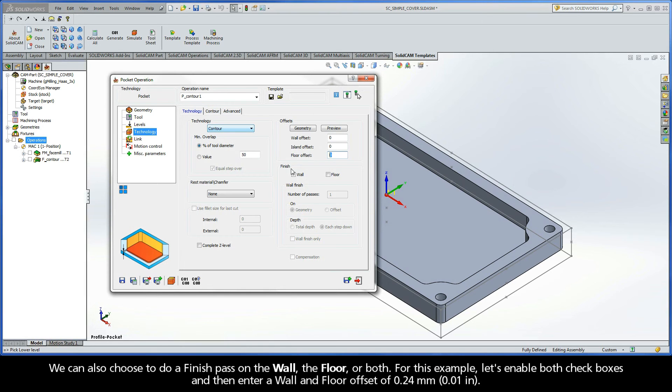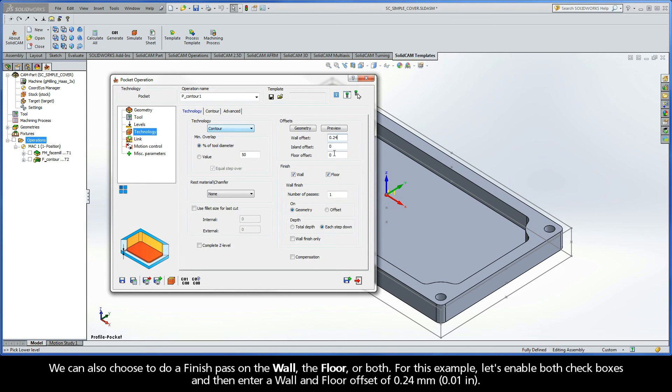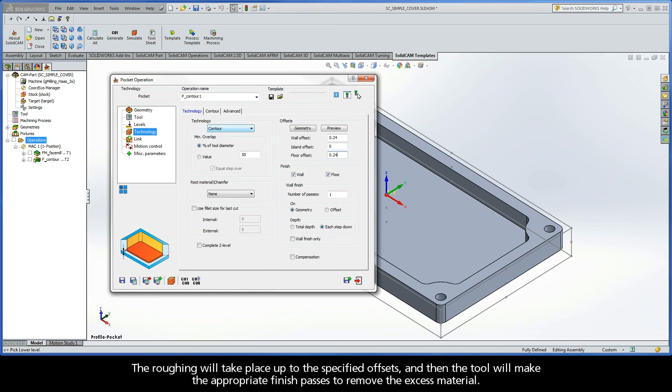We can also choose to do a Finish Pass if we want on the wall, the floor, or both. For this example, let's enable both checkboxes and then enter a wall and floor offset of 0.24mm. The roughing will take place up to the specified offsets, and then the tool will make the appropriate finish passes to remove the excess material.